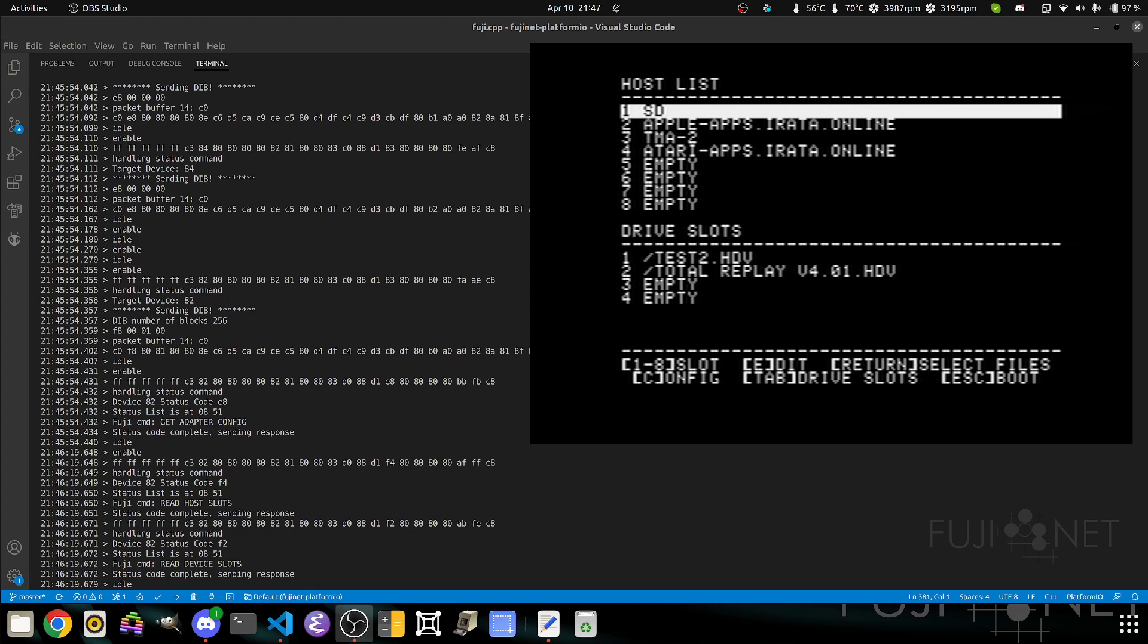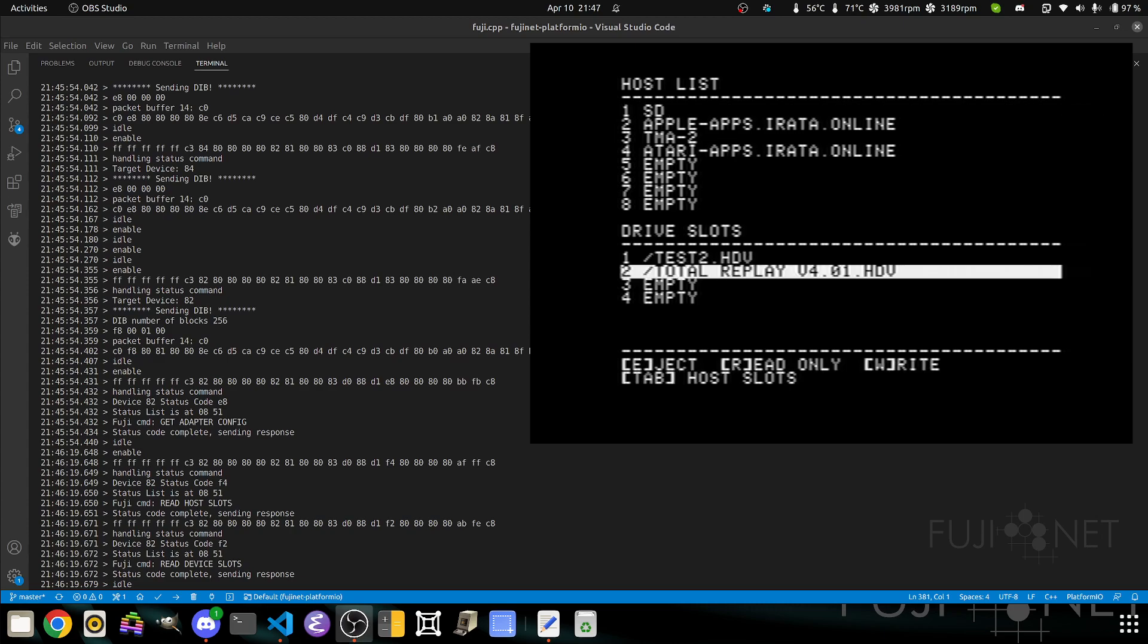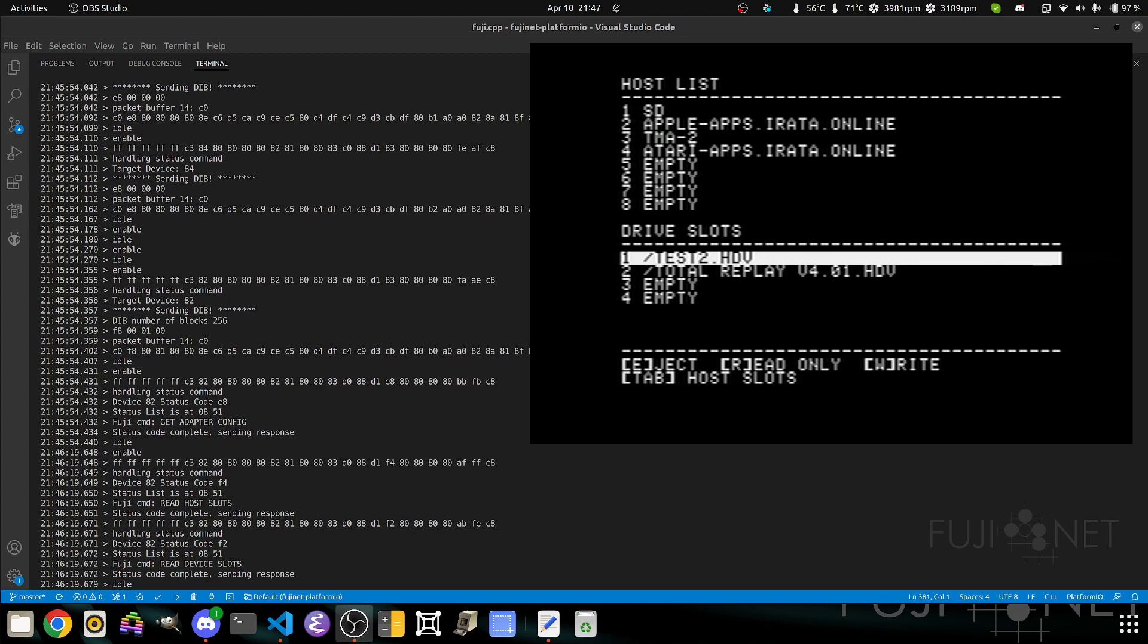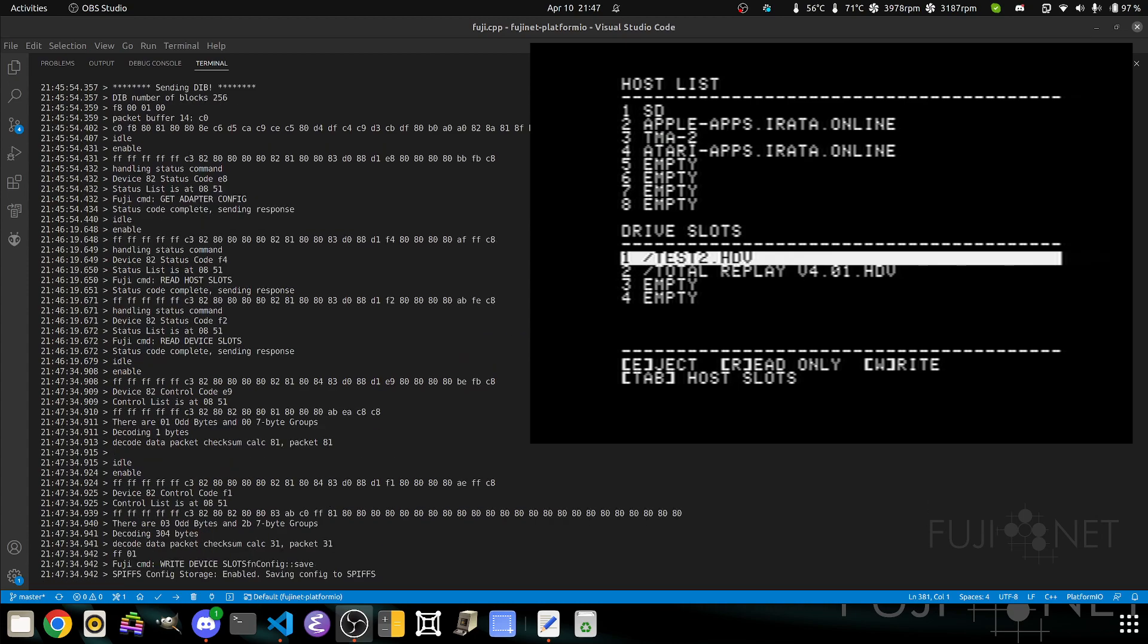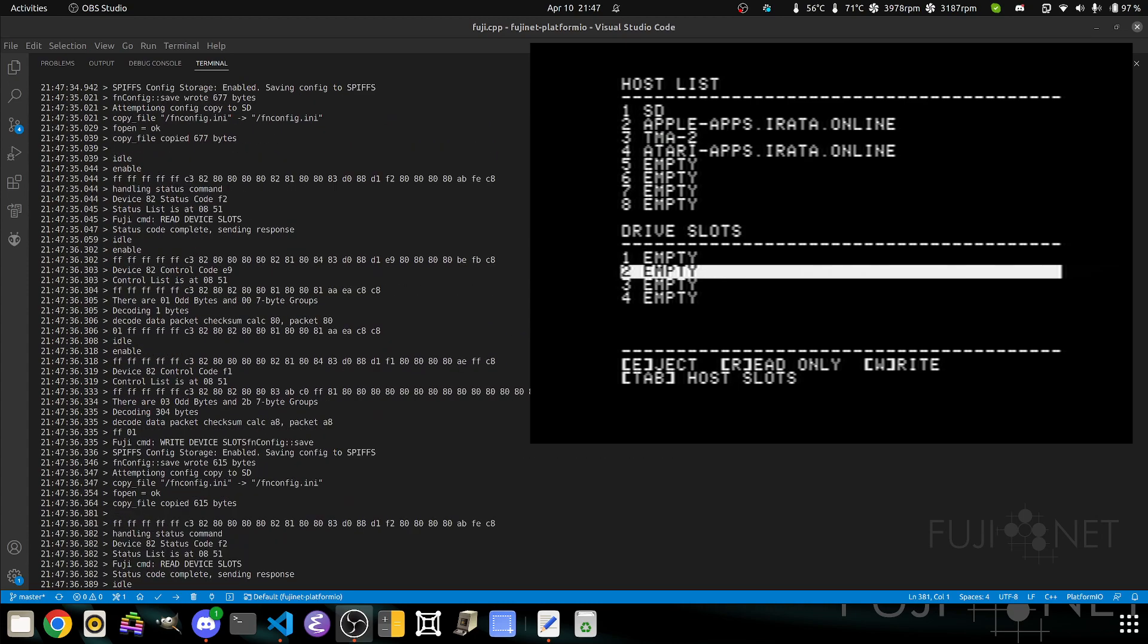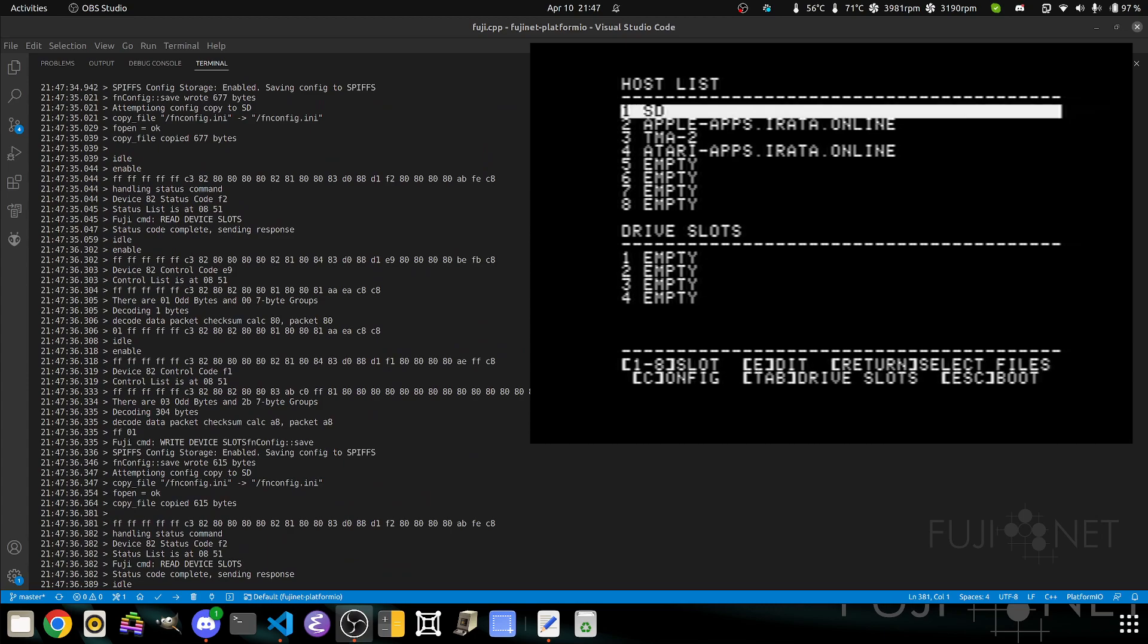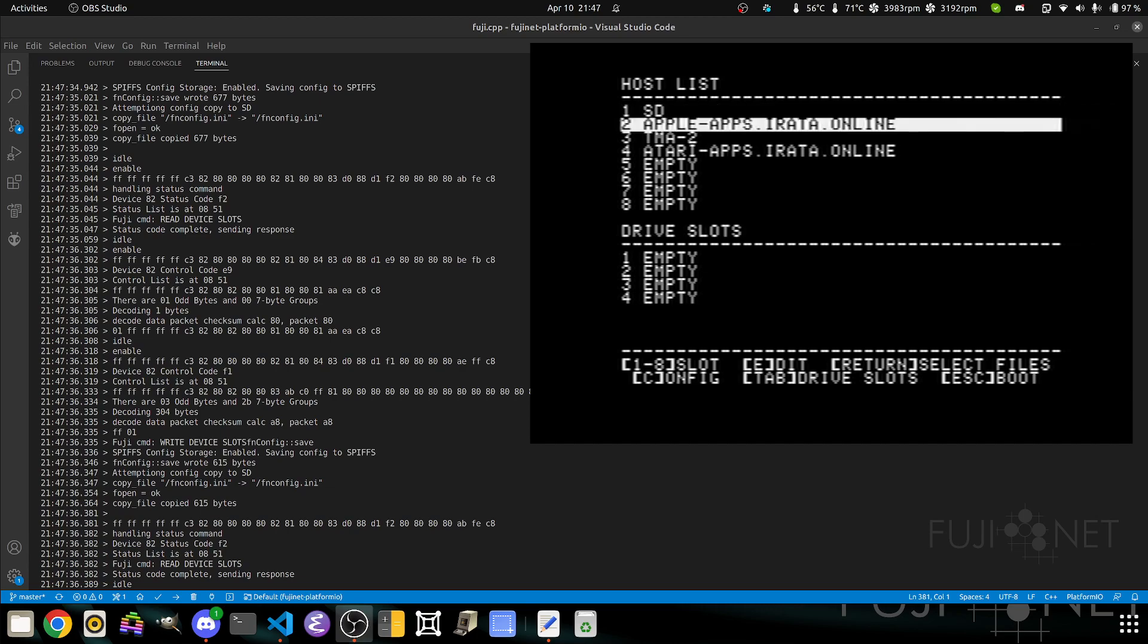We can flip between host slots and drive slots by pressing the tab command. Down here in the drive slots, we have the options to eject disk images from their drive slots. Tab will take us back to the host list. For the first test, we'll select Total Replay from the appleapps.erata.online server and boot from it.